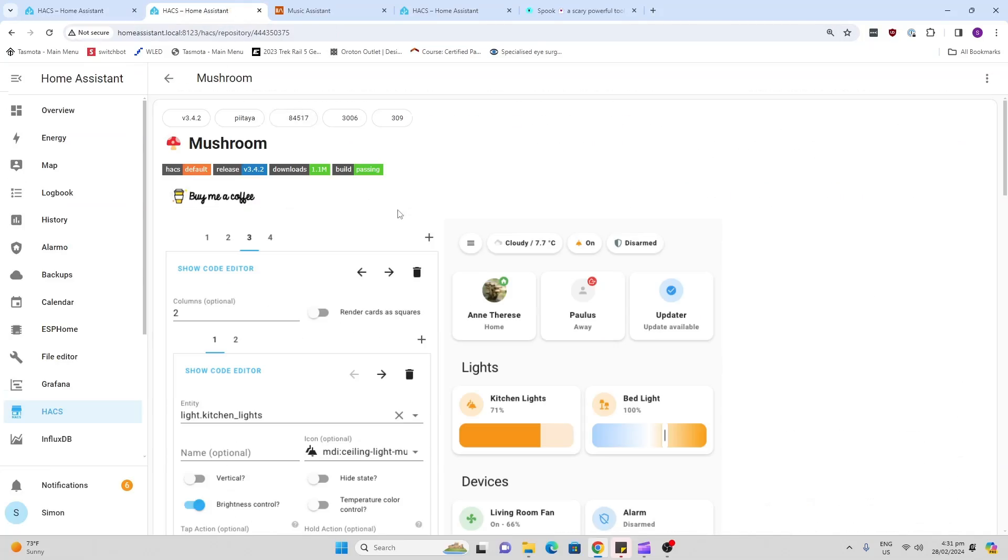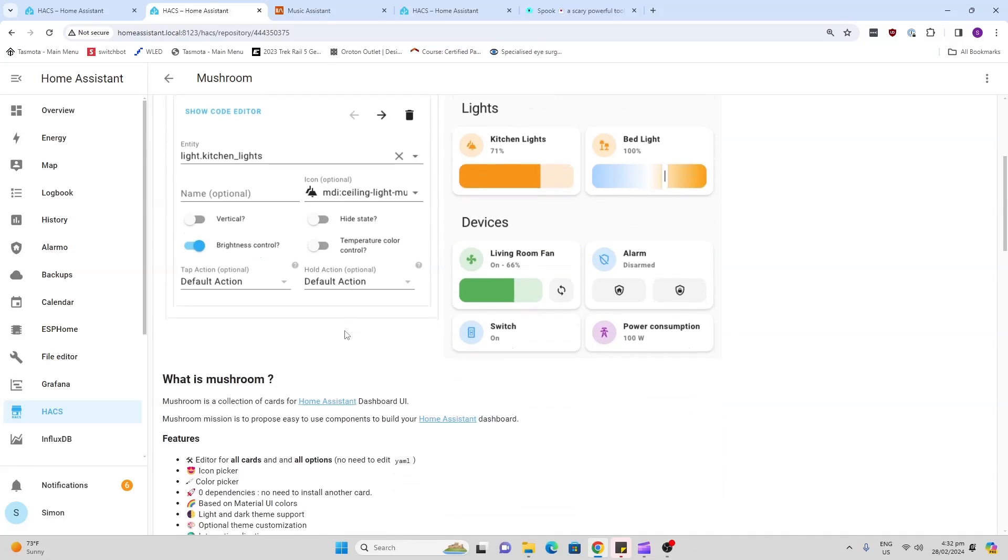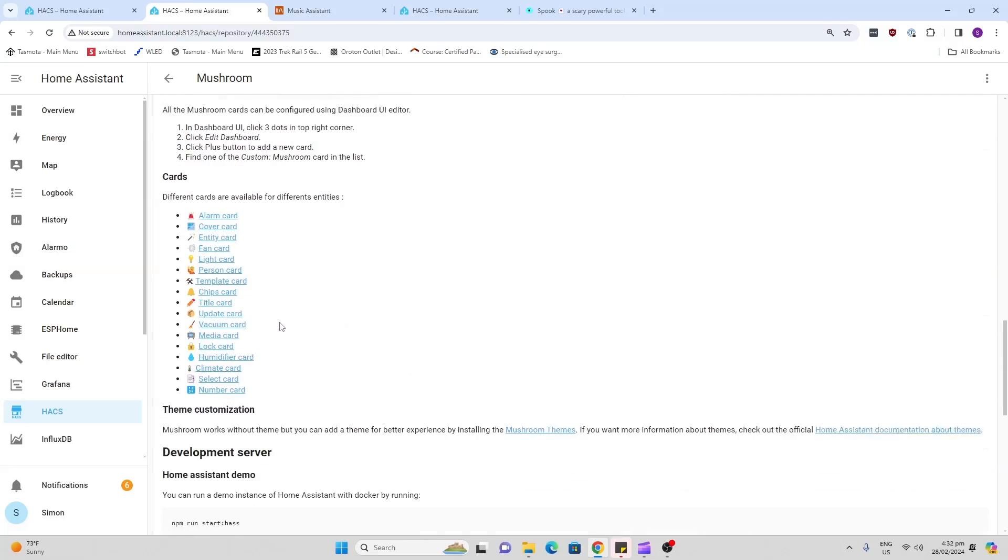Next up, I've got the Mushroom card. Mushroom is a great little way of improving the look and feel of your Home Assistant dashboard. As you can see, it's got some really cool light controls, it's got people notifiers here, it's got all sorts of different options, and Mushroom is always updating this and coming with new cards. Well worth trying out.